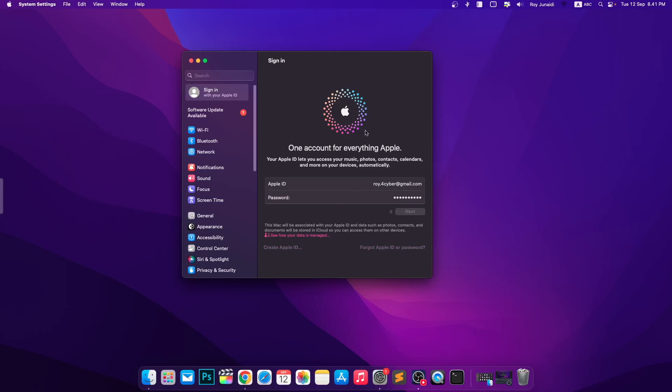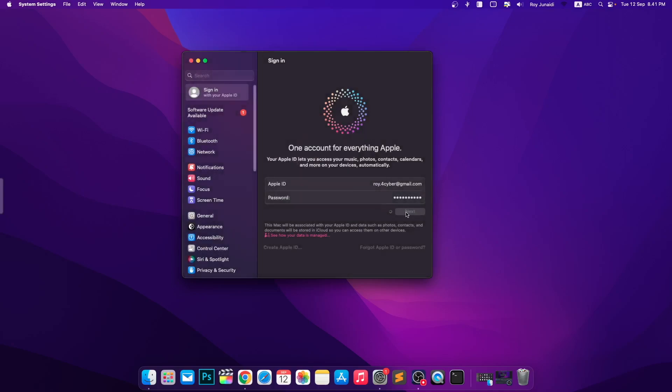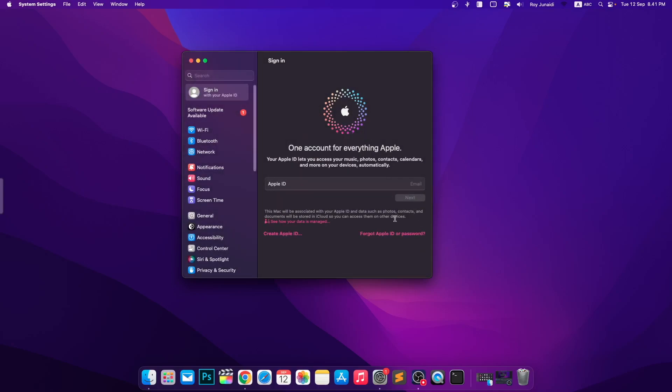The most annoying part is that you can use your Apple ID and password to log in on your iOS devices, but not your MacBook or iMac. Let's explore what you can do to fix this problem.